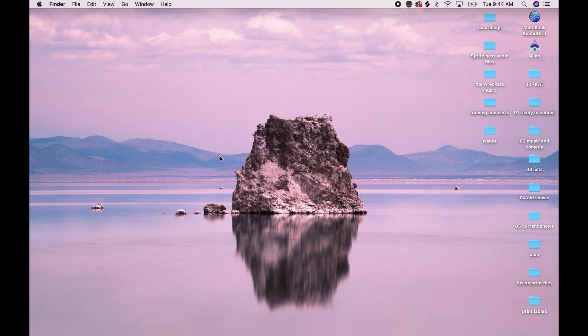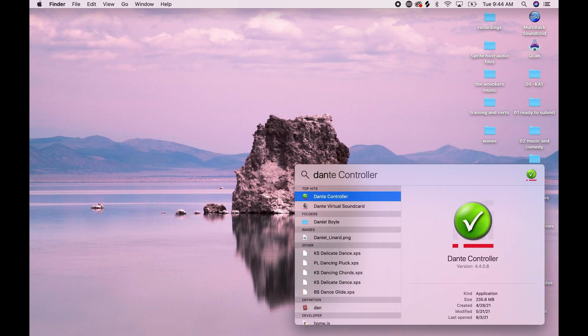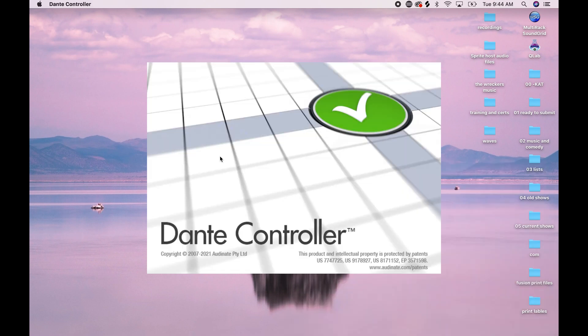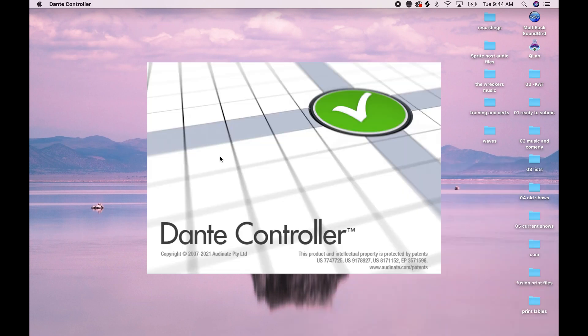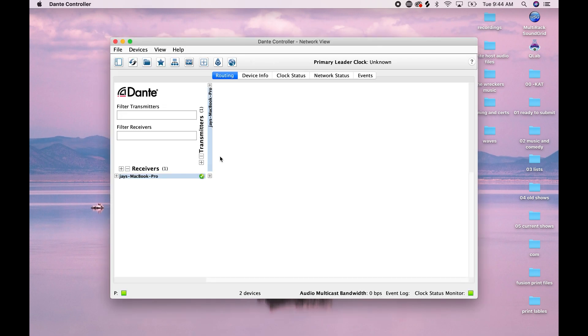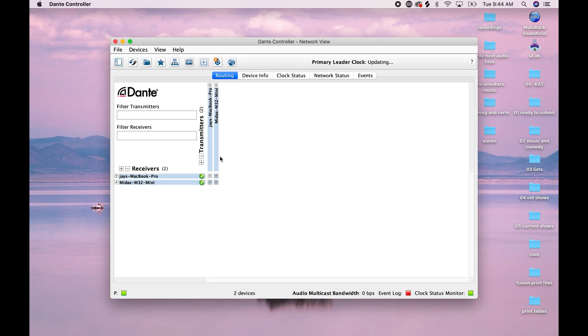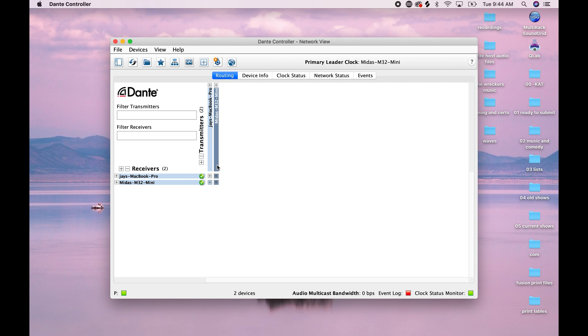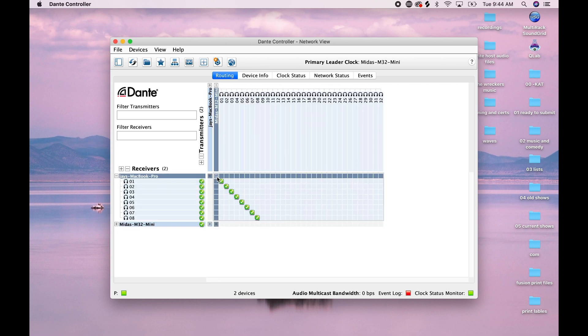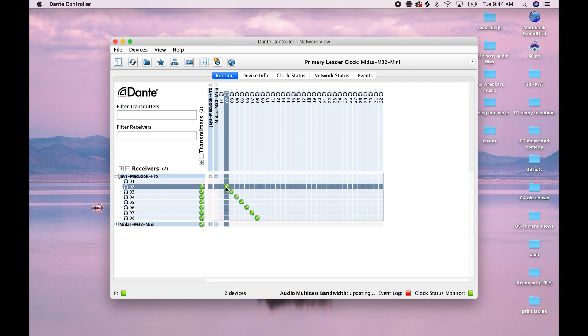Next, we're going to go into Dante controller. And we're going to patch. So in this setup, the console is transmitting and the laptop is receiving. So the transmitter is the card and the receiver is the laptop. So I'm going to highlight this. And as you can see, I already patched, but I'll do it one more time for you.